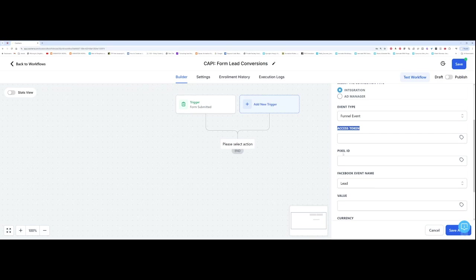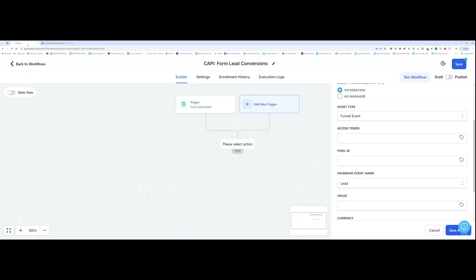So we want to add the access token, the pixel ID, et cetera. So for my access token, I want to go back over to my Google doc and go over to the Conversions API token that I got and copied over to my Google doc. So I copy that, I go back over and I paste it into the access token there.